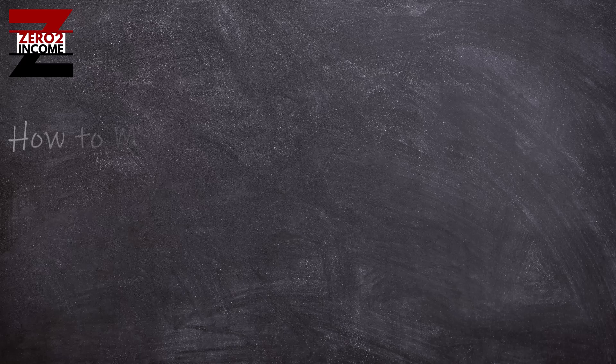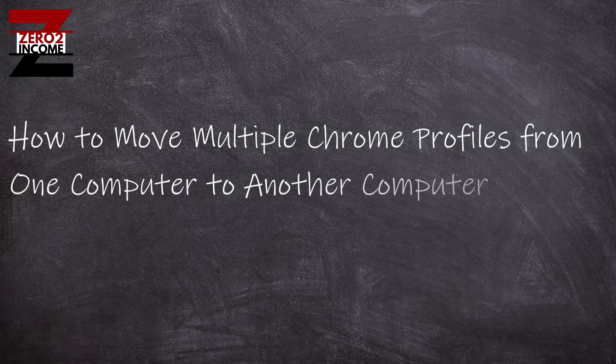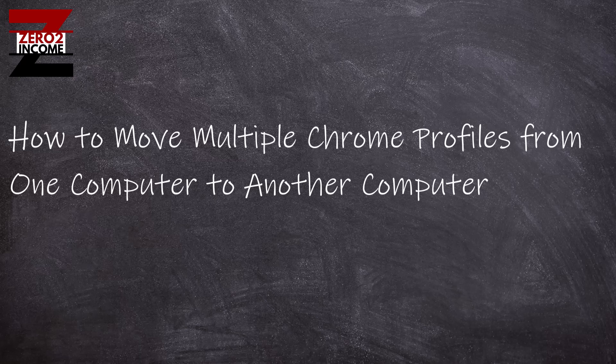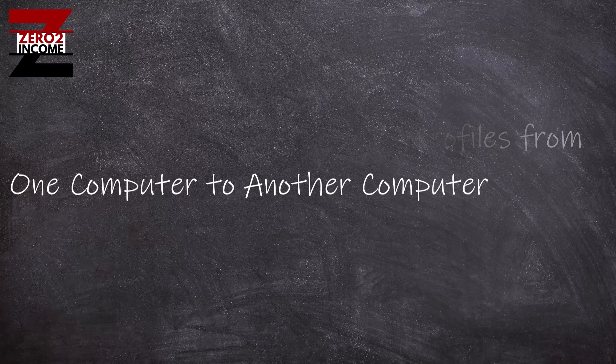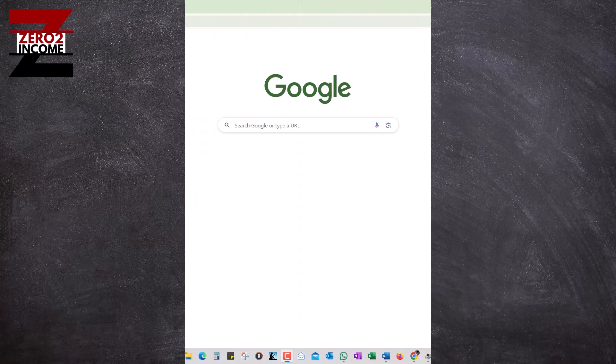Hey everybody, Sean here with Zero2Income. Today I want to walk you through how to move a bunch of Chrome profiles from an old computer to a new computer when you're getting set up. It's relatively easy when you have just one profile—you can just turn on syncing.